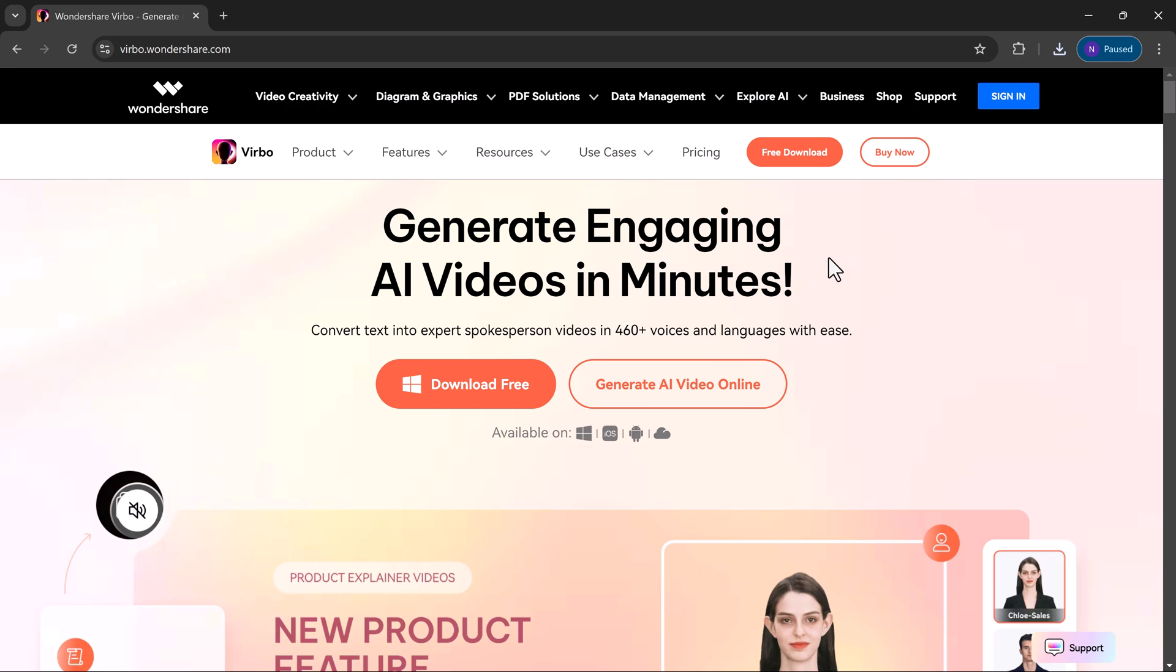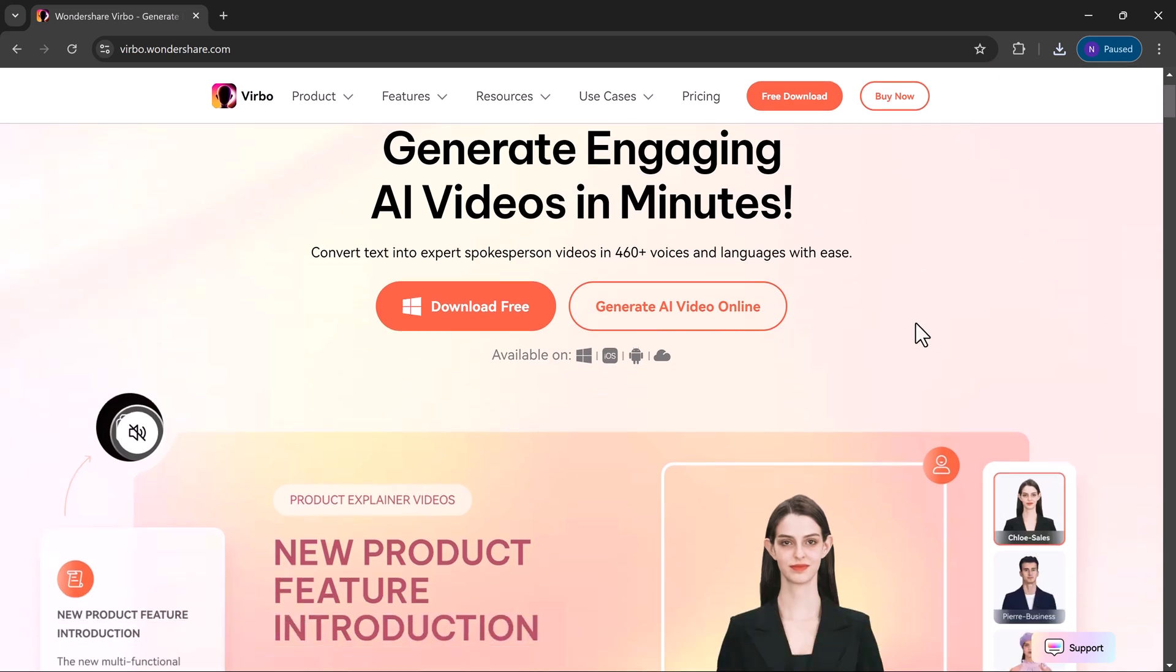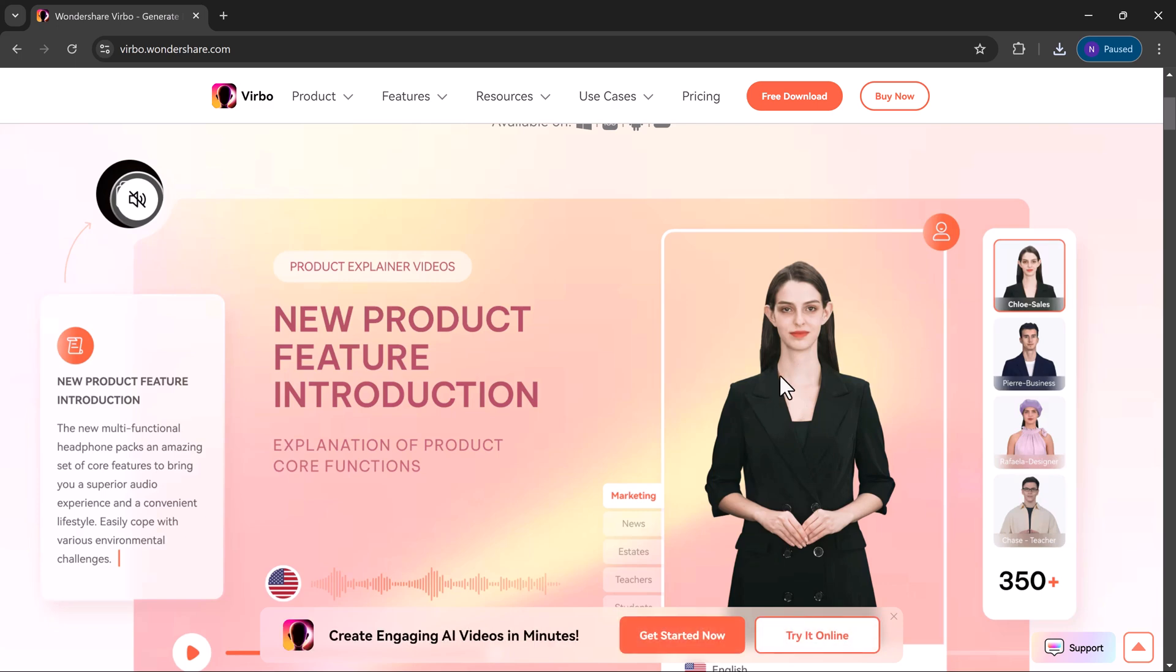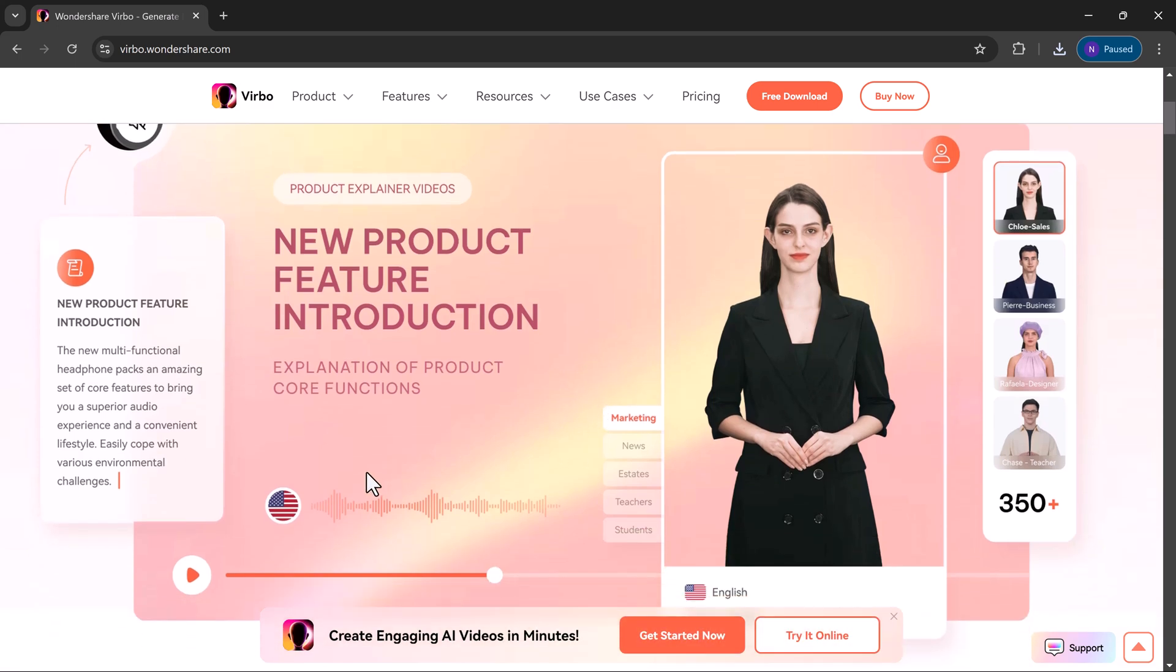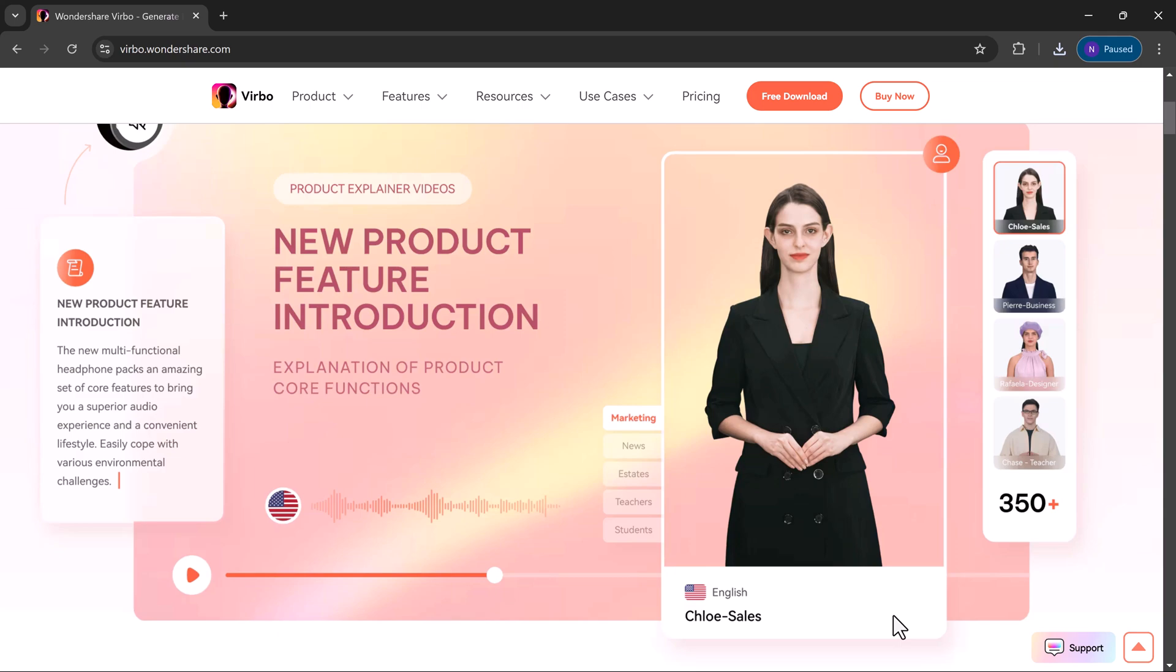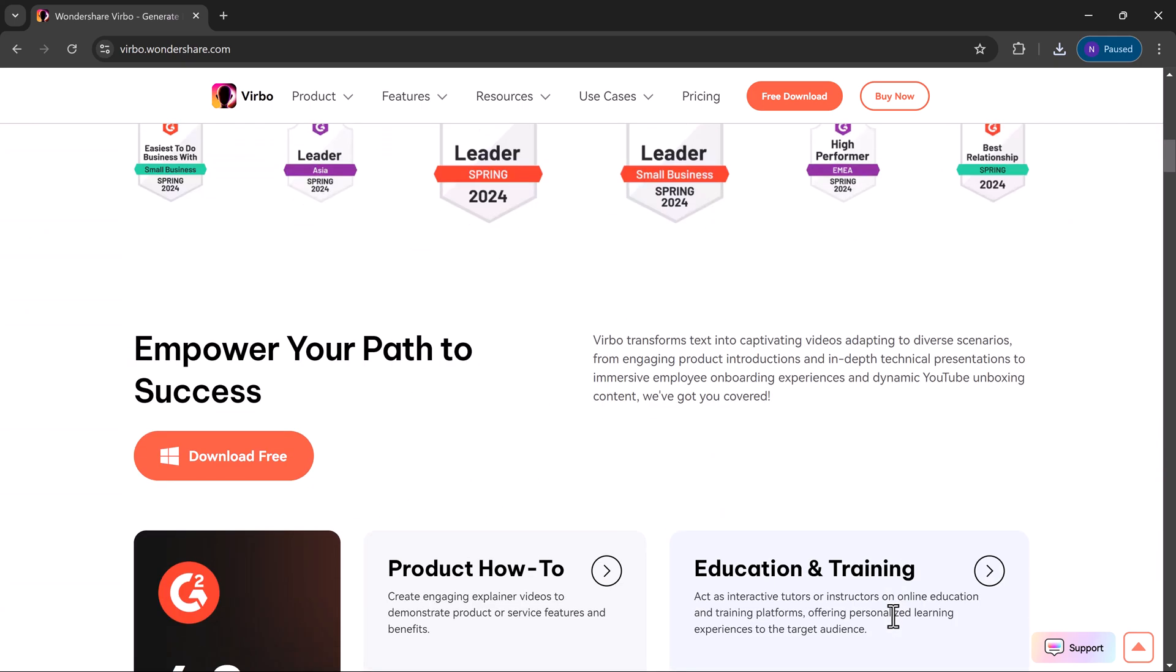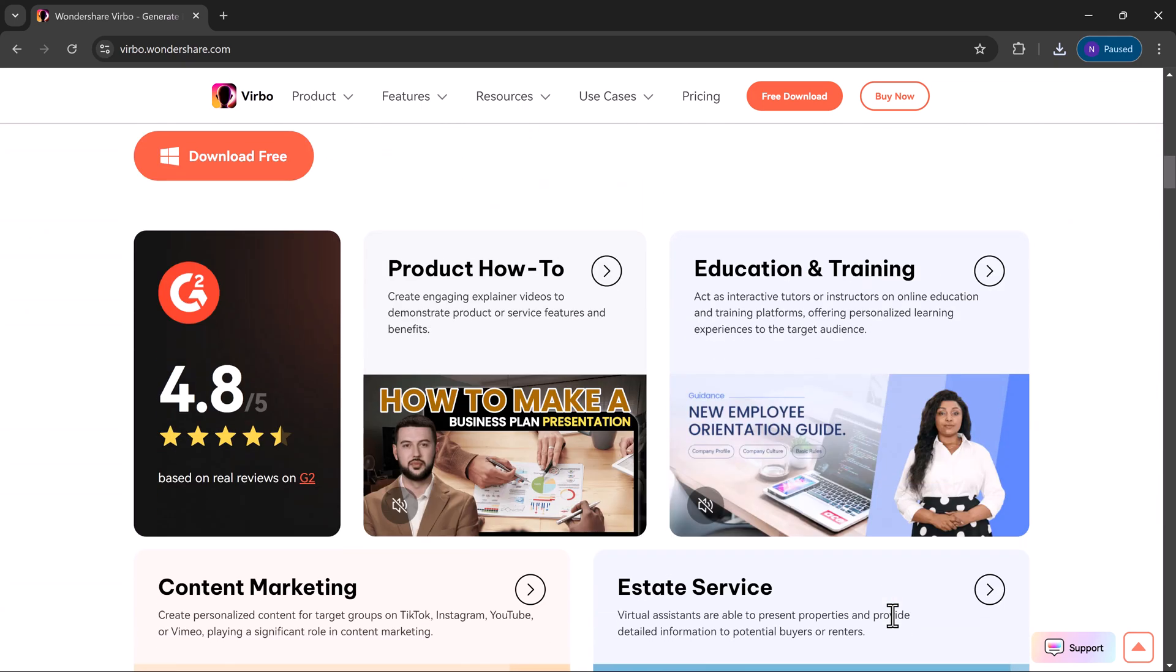So to create these videos, you need a text-to-image generator like Midjourney to create stunning visuals, and Wondershare Virbo, a talking photo app that brings your images to life by making them talk.